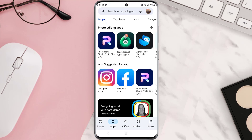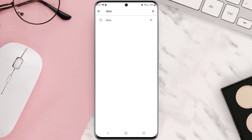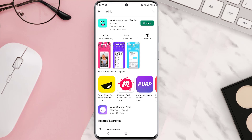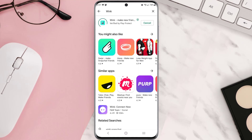Tap on the search icon at the top of the screen, then search for the app. If you see an update button right next to the app name, simply tap on it to make sure you're running the latest version of the app. But if you still encounter this issue, move on to the next step.